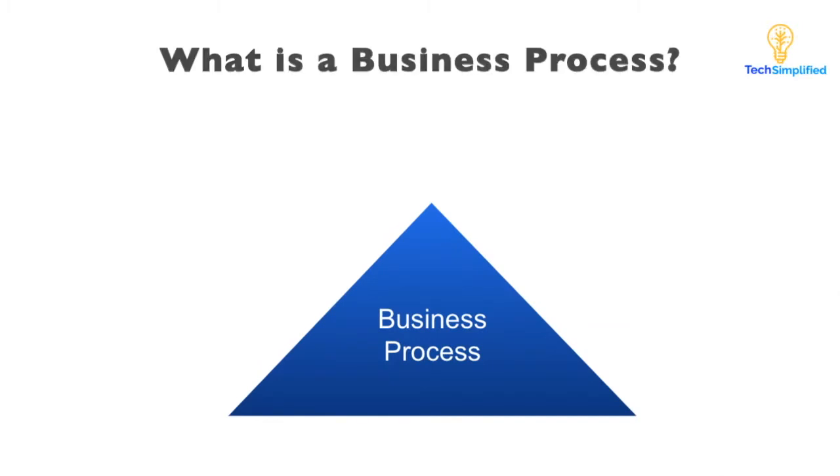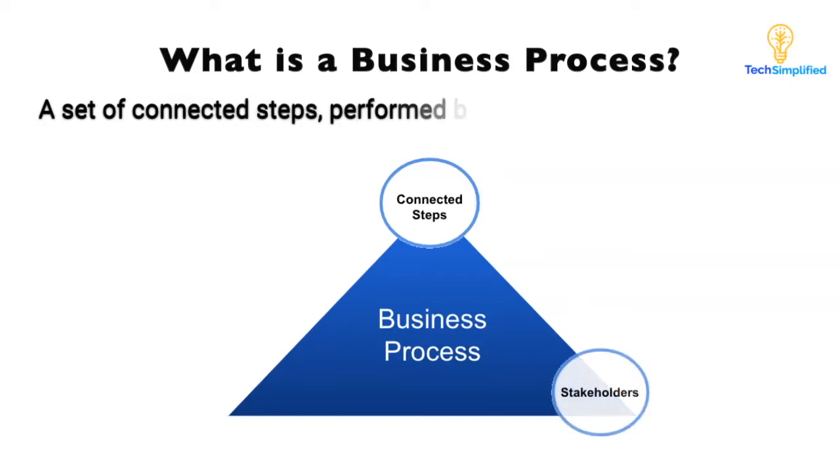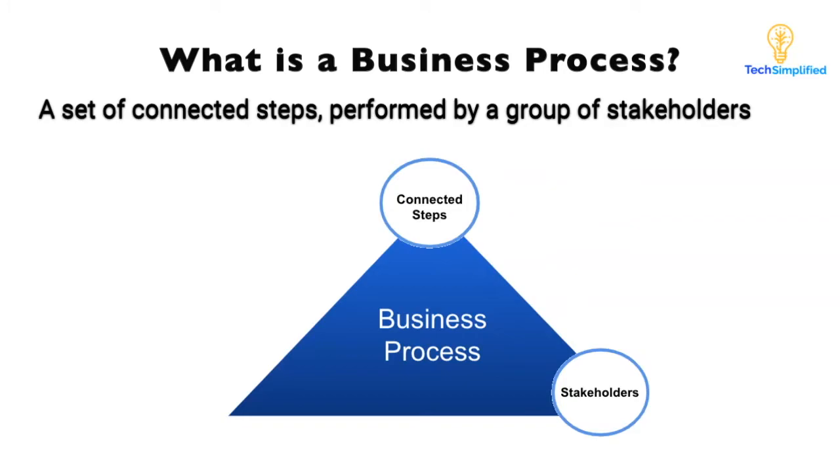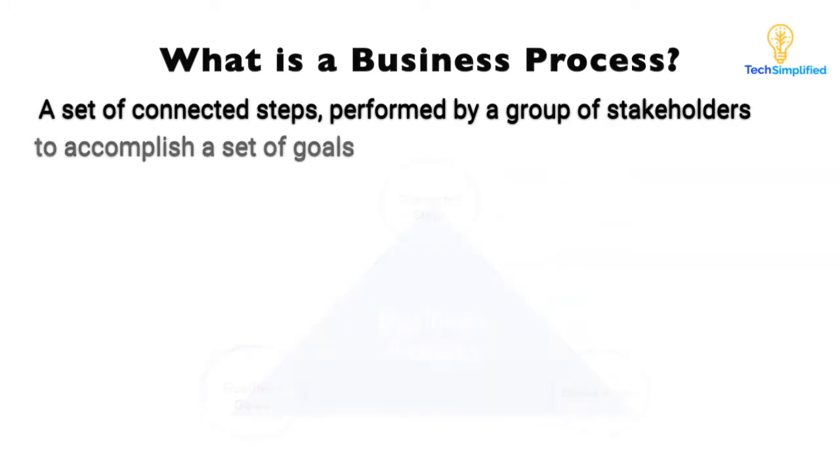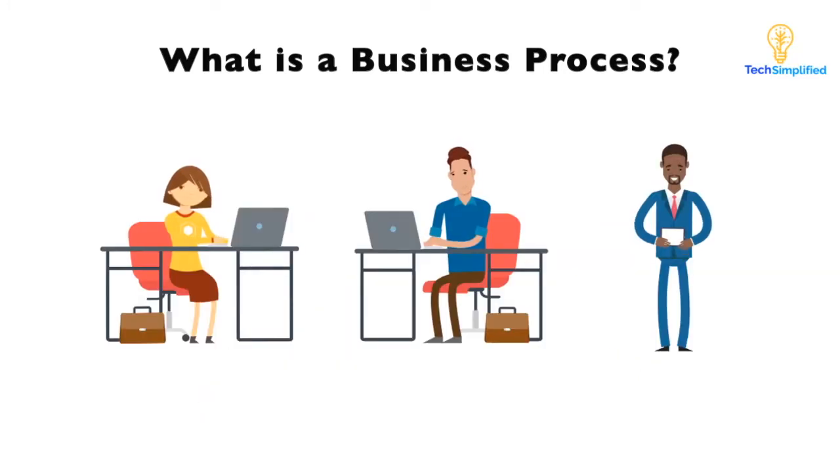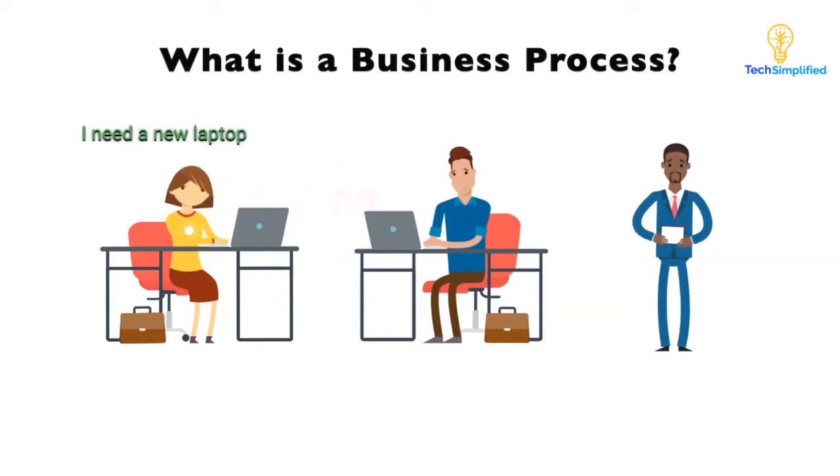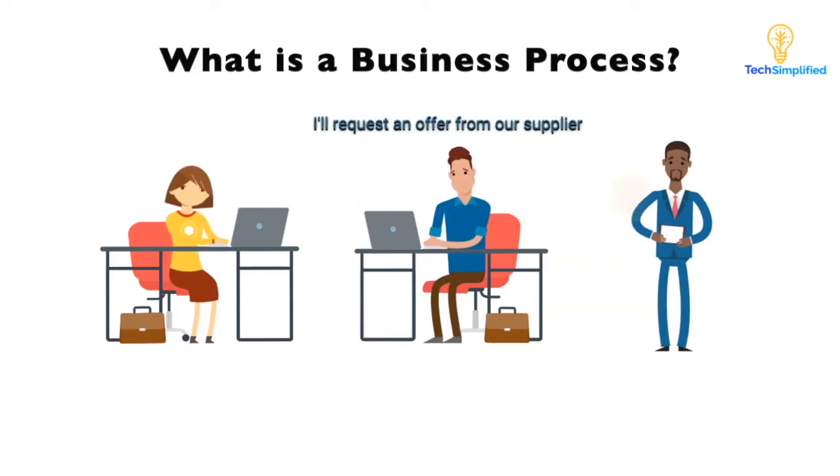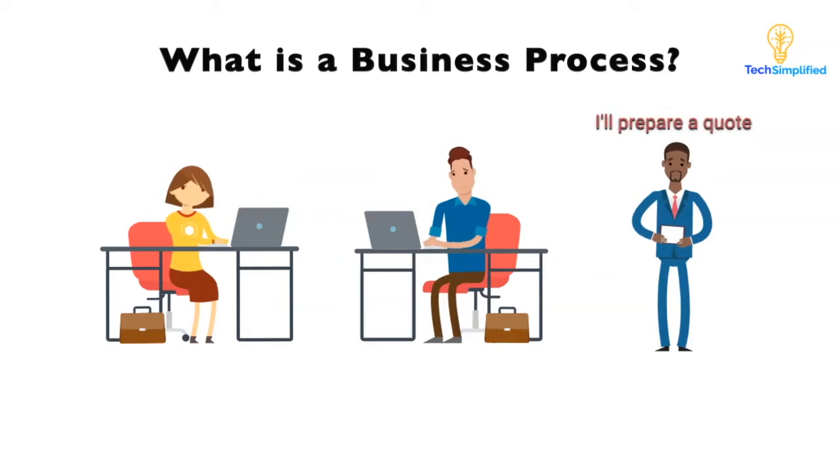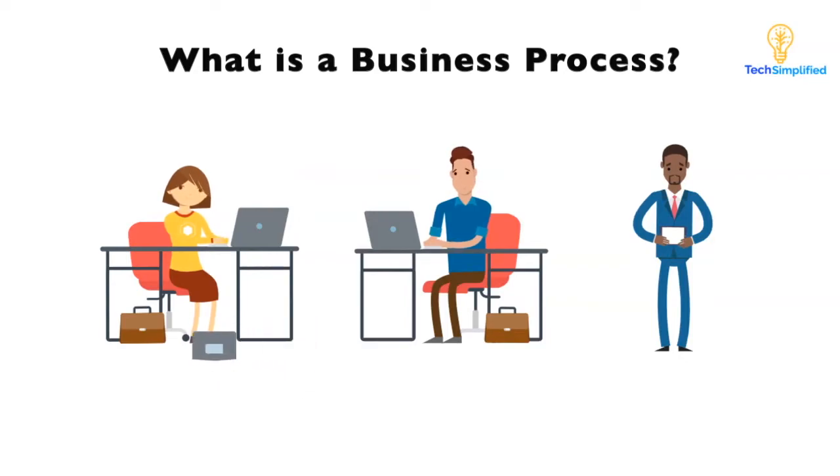So what is a business process? Simply put, a business process is a set of connected steps that are performed by a group of stakeholders in a specific order to accomplish a goal or a set of goals. Like the procurement process you see here, the process starts with an employee requesting a new laptop. The procurement team then sends to the suppliers to request an offer and a sequence of steps take place that should end up with the laptop delivered to the employee.